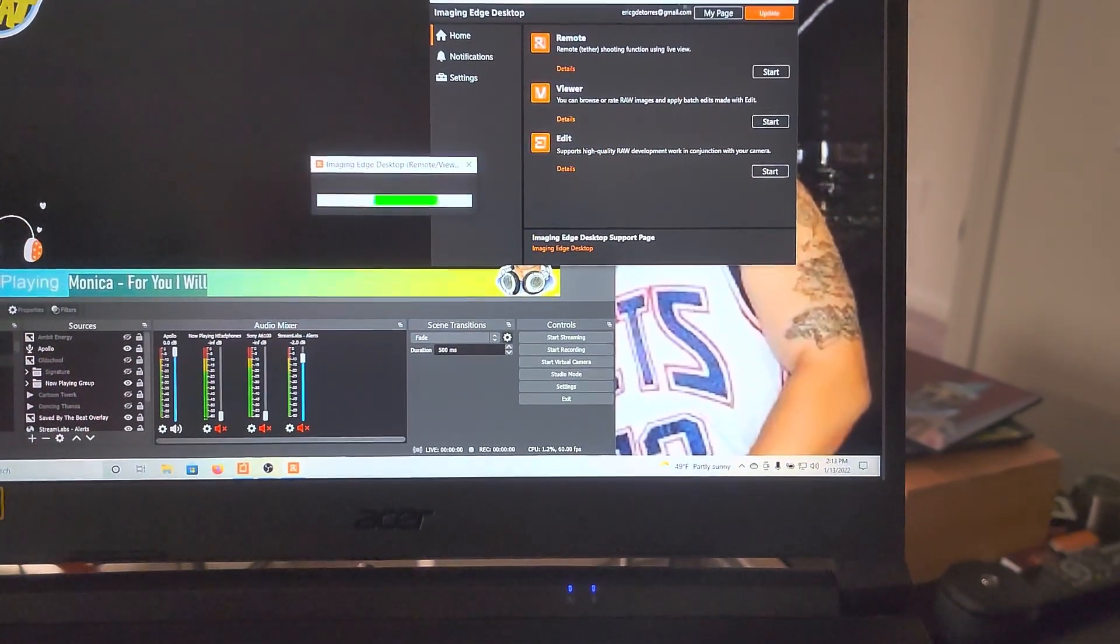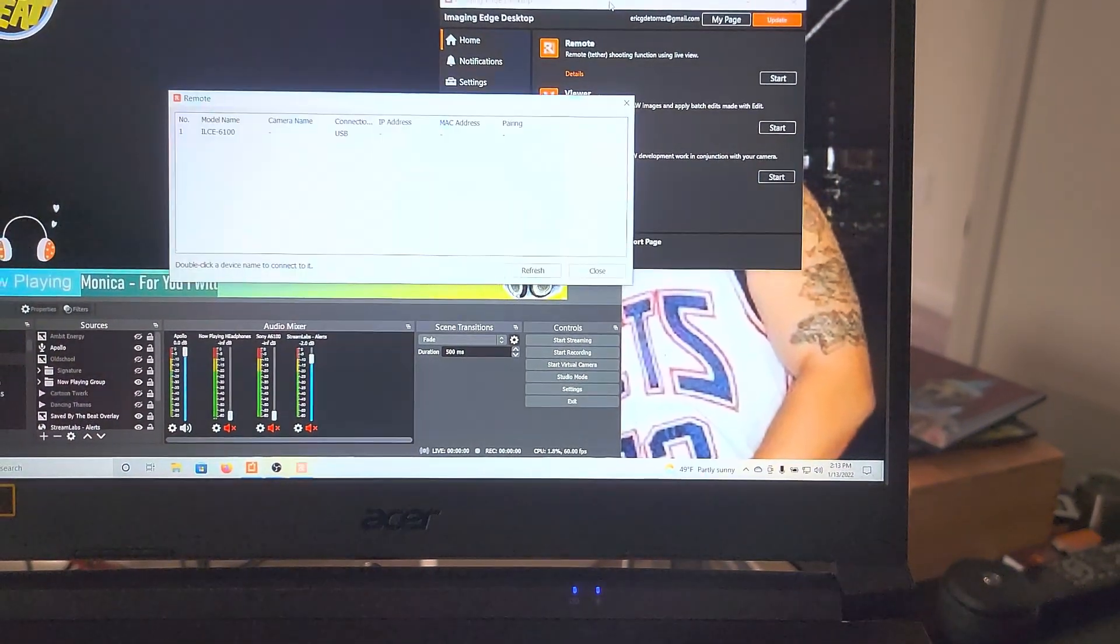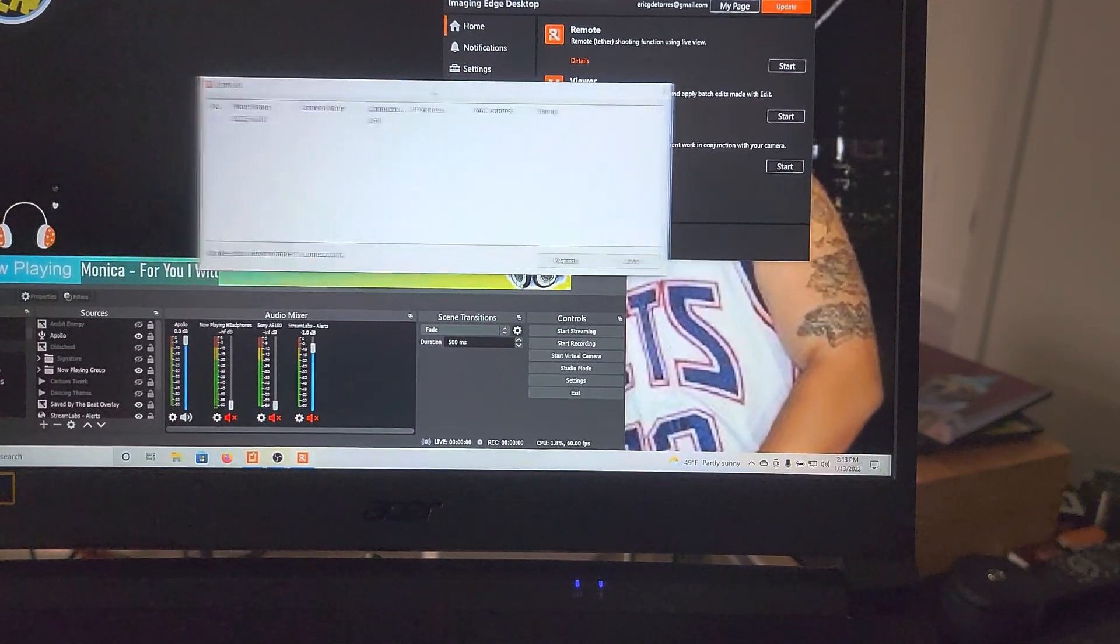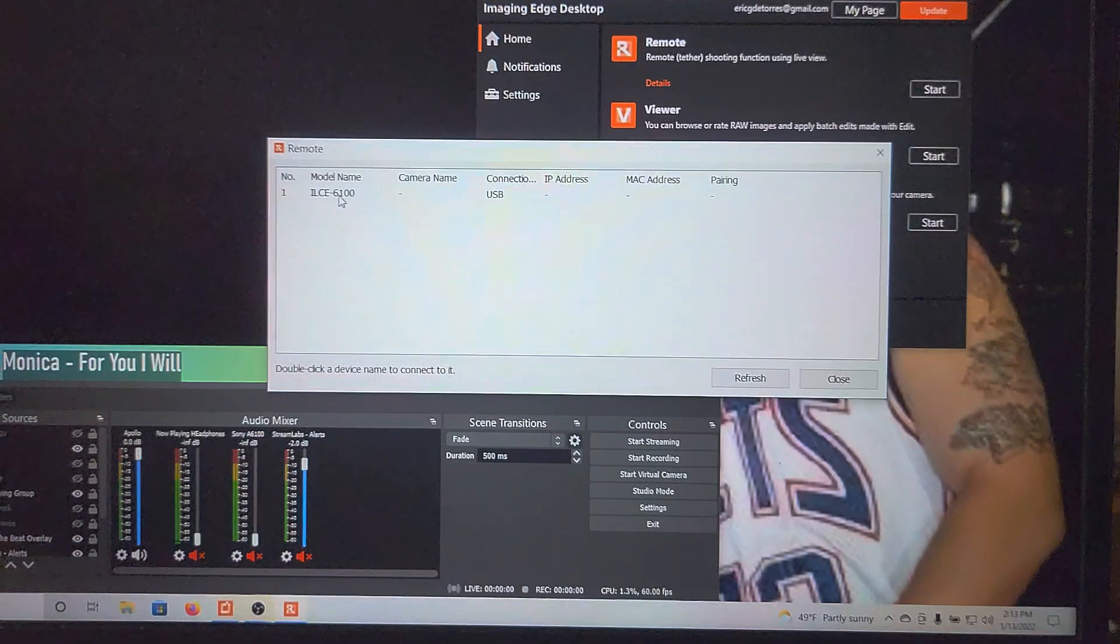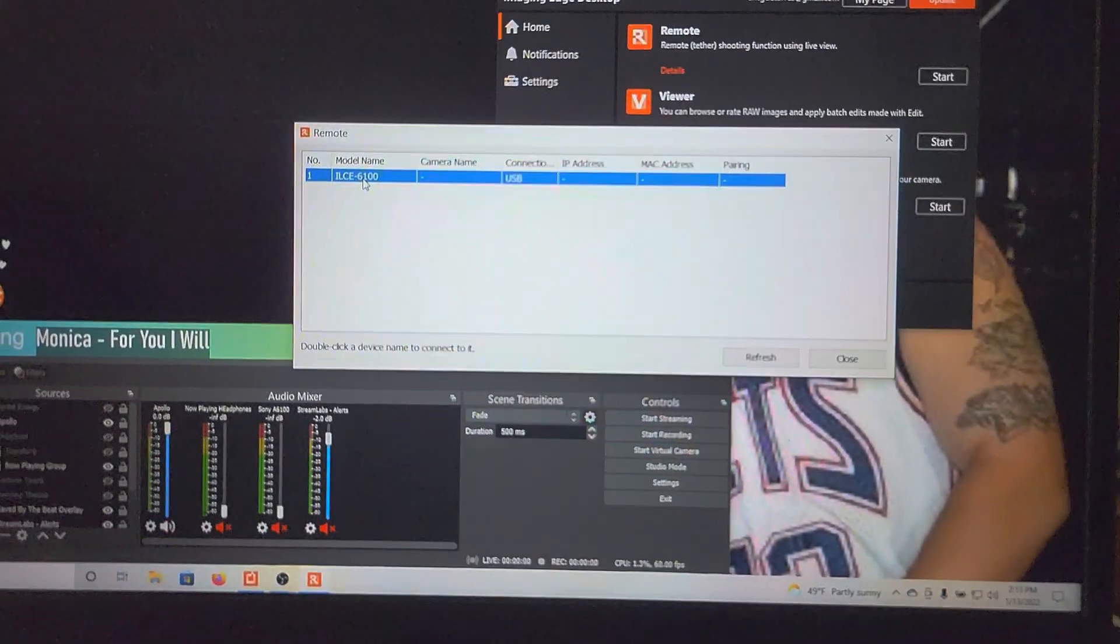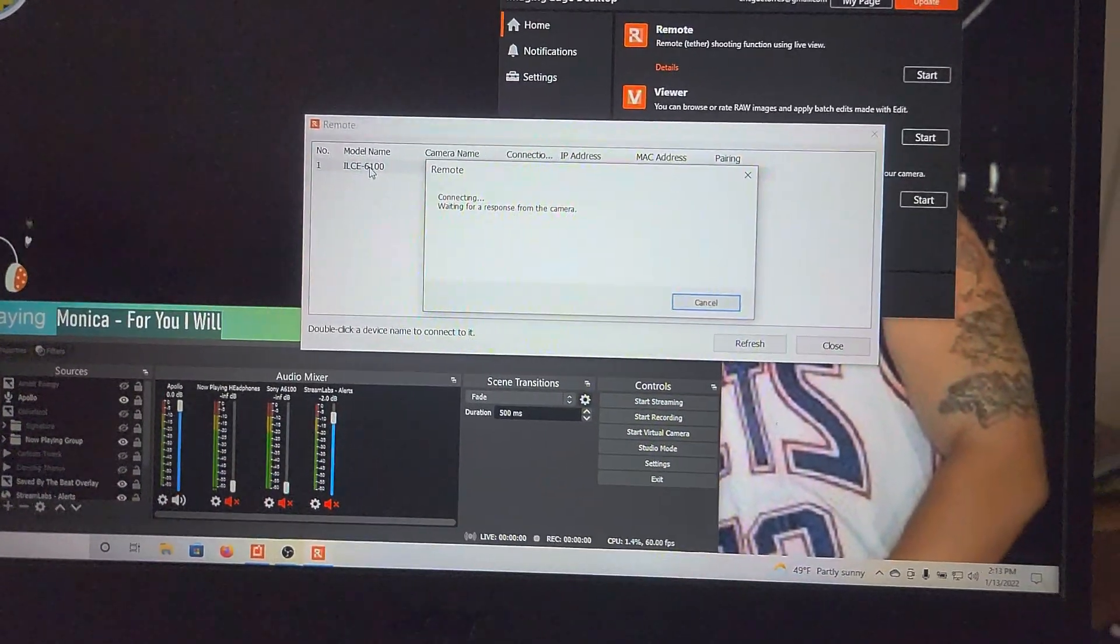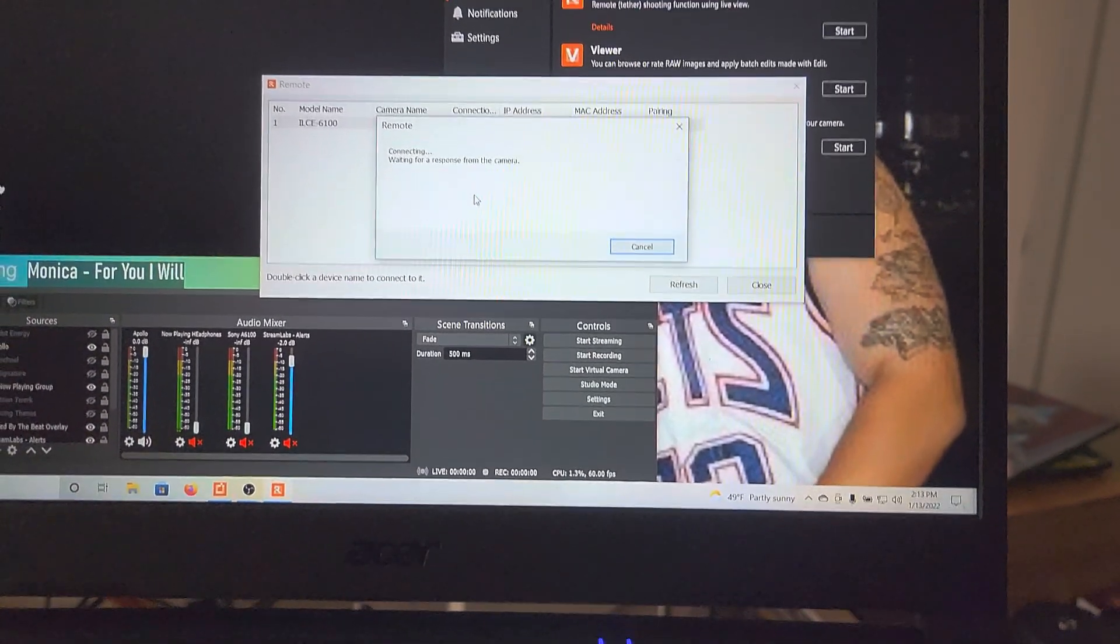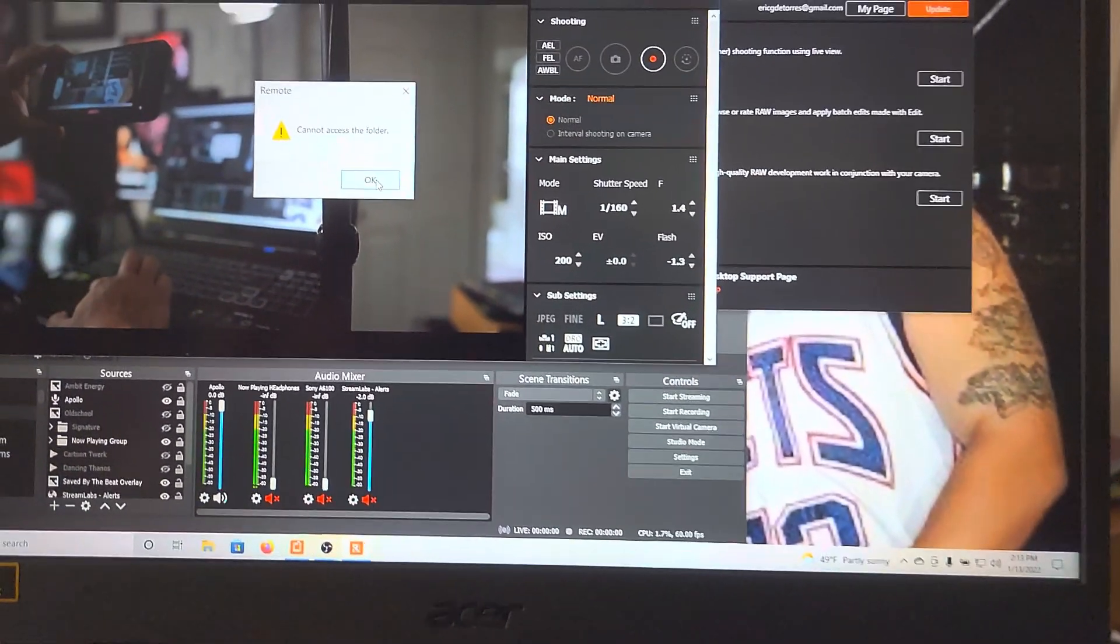So after that you download the Imaging Edge software app from Sony and then look at that. See, it's connected by USB, waiting for a response from the camera as that waits for the response.